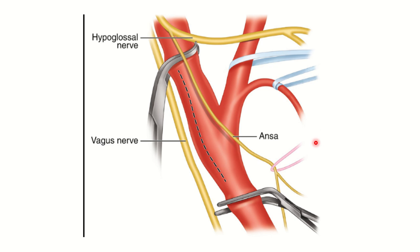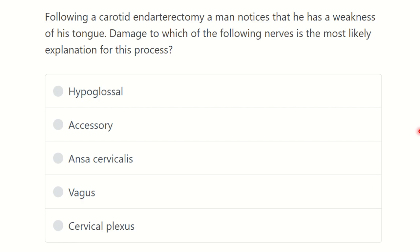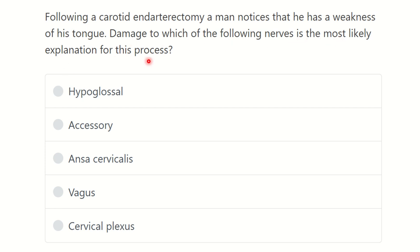Hi everyone, welcome to another question and answer session for the MRCS exam. The question is: following a carotid endarterectomy, a patient notices weakness of his tongue. Damage to which of the following nerves is the most likely explanation of this?